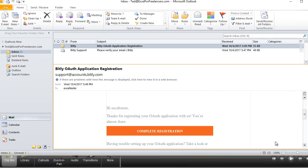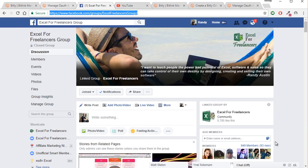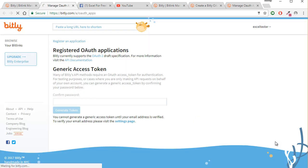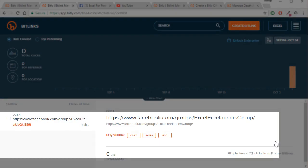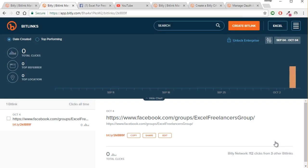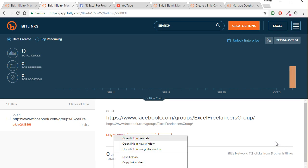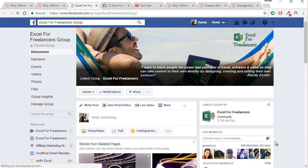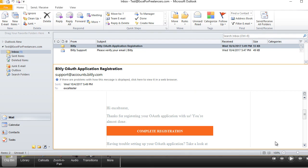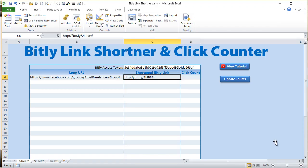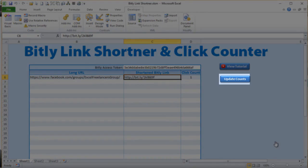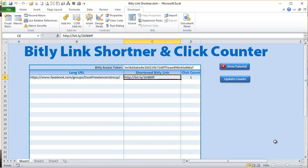Let's check that in our account — back to our Bitly account and click the main home screen. We can see the link we just created is already in our Bitly account. Let's go ahead and open it in a new tab just to make sure it's working and register a click. It works great. Back in Excel we've clicked on it once, so let's update the counts. The click count is now one — that worked great.